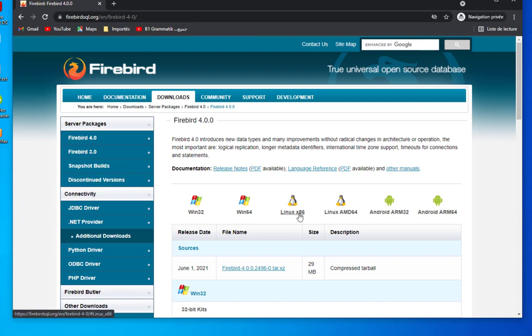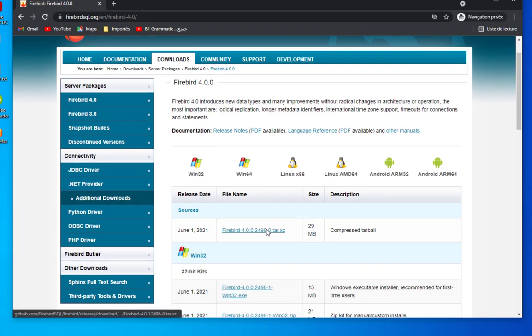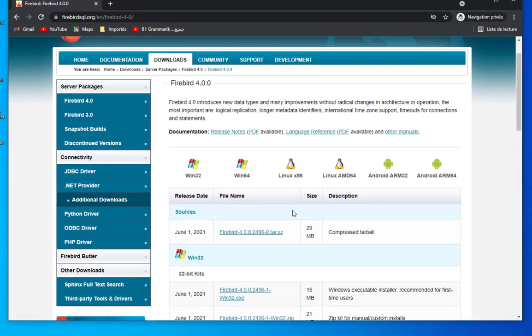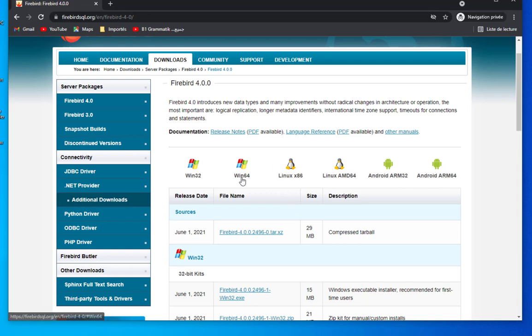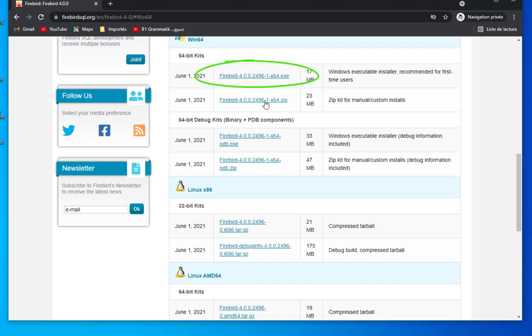Here you can see the different platforms that we can install this Firebird server on. We choose Windows 64-bit because we have 64-bit Windows here.